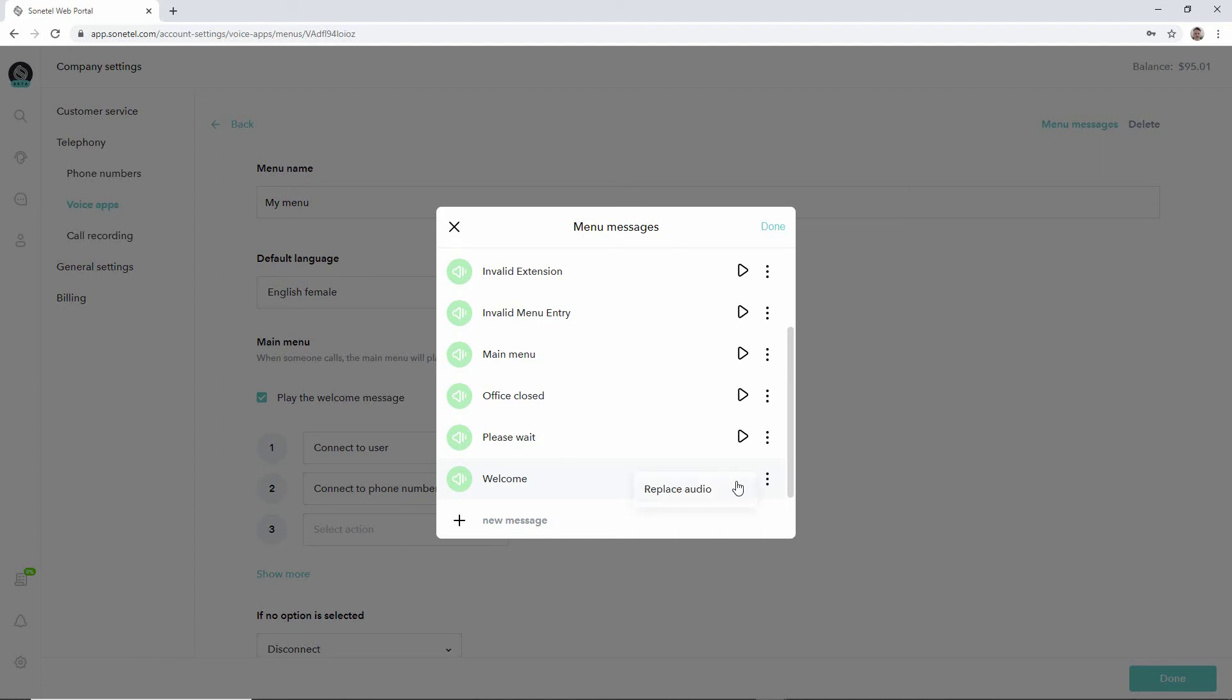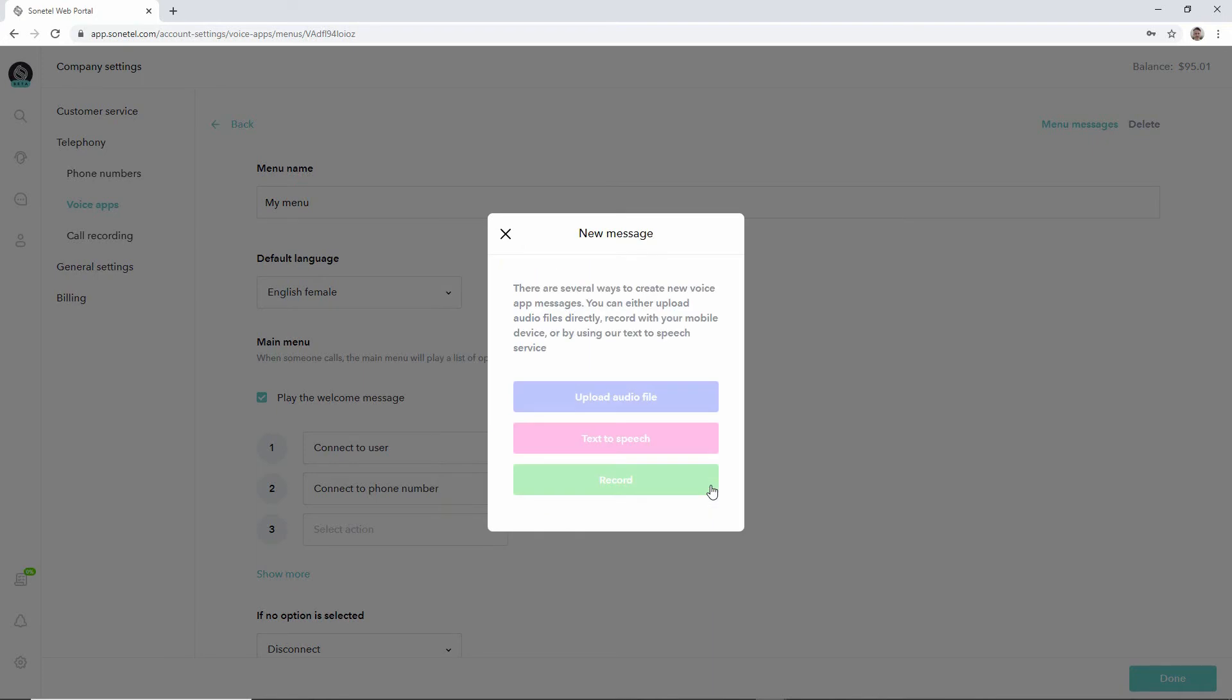What we can do is we can either upload an audio file that we've recorded with our mobile or with some other means. We can use text-to-speech to type in a text and get that converted to an audio message.